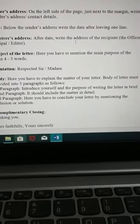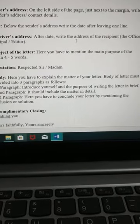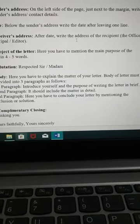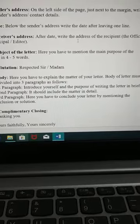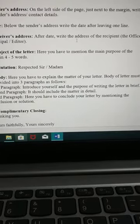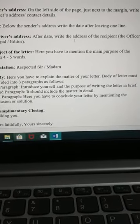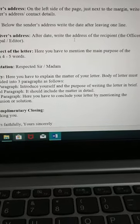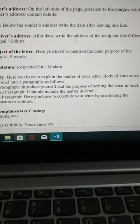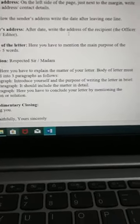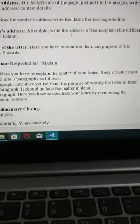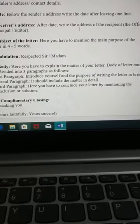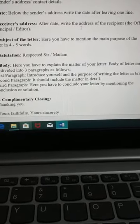While writing a letter you must keep in mind certain things — you have to stick to the rules. The first thing to keep in mind is the sender's address. It is on the left side of the page, just next to the margin. Write the sender's address or contact details.